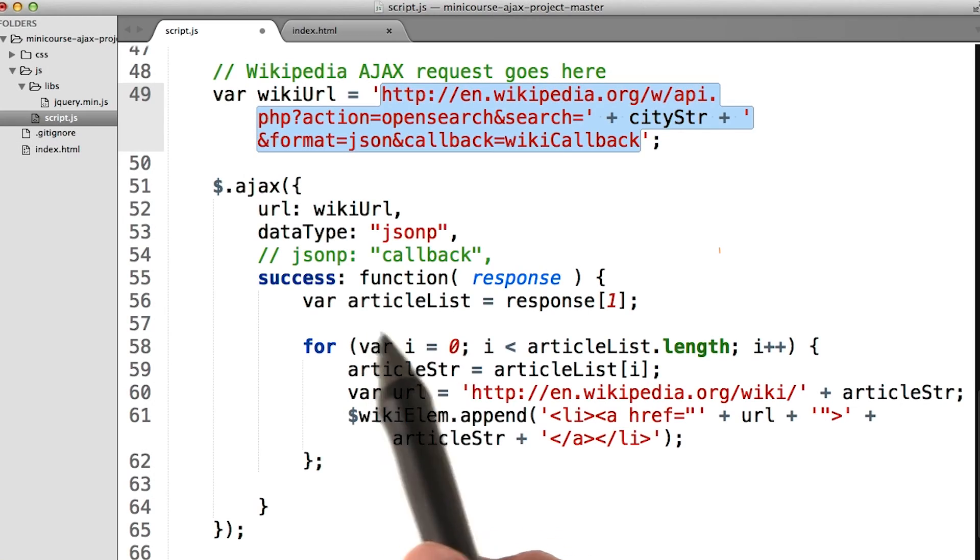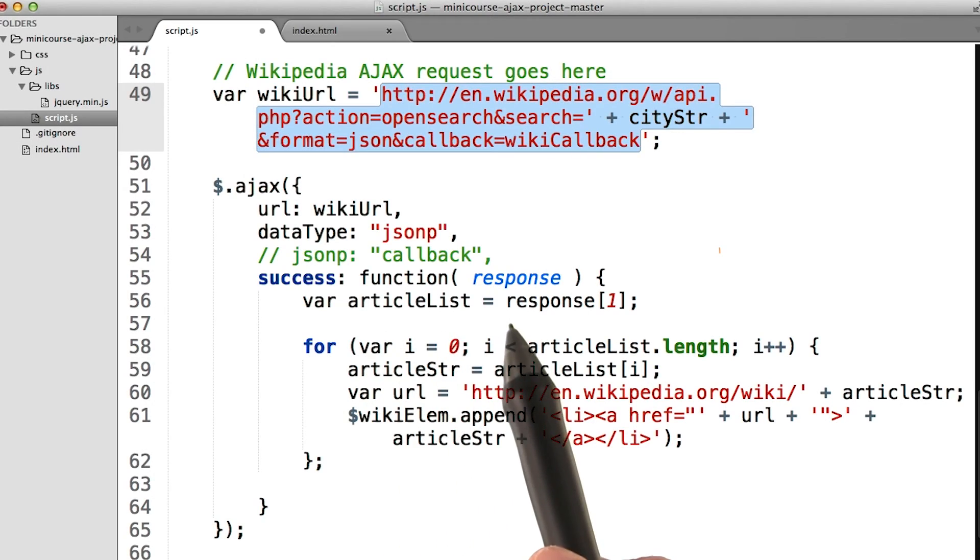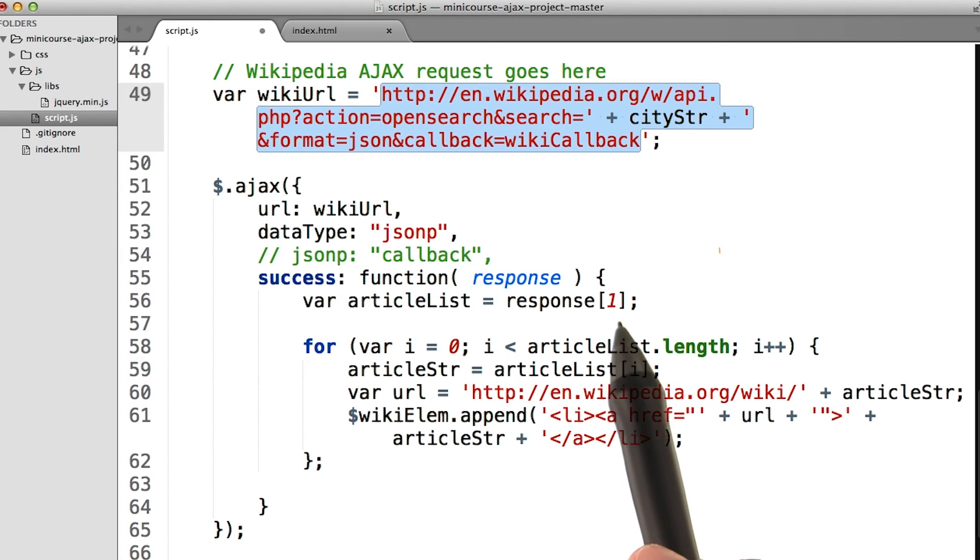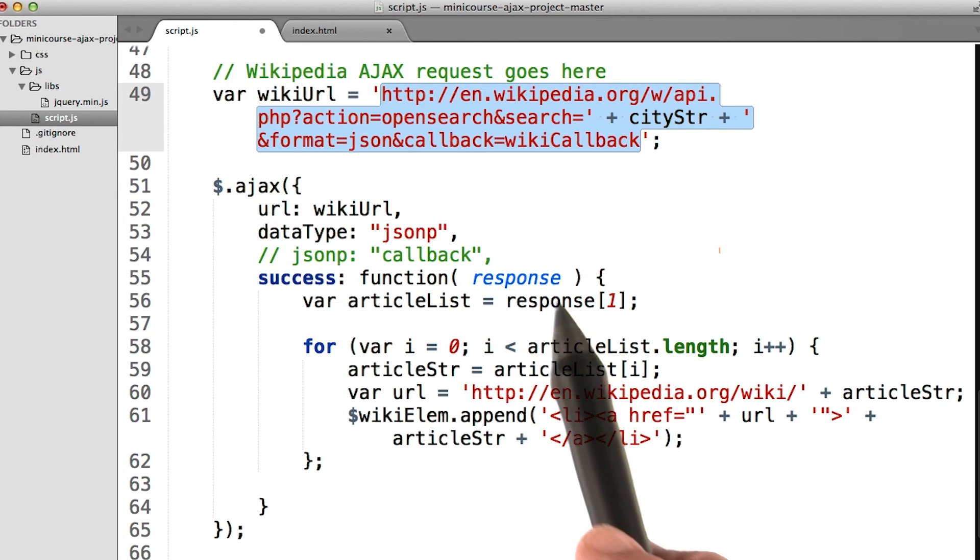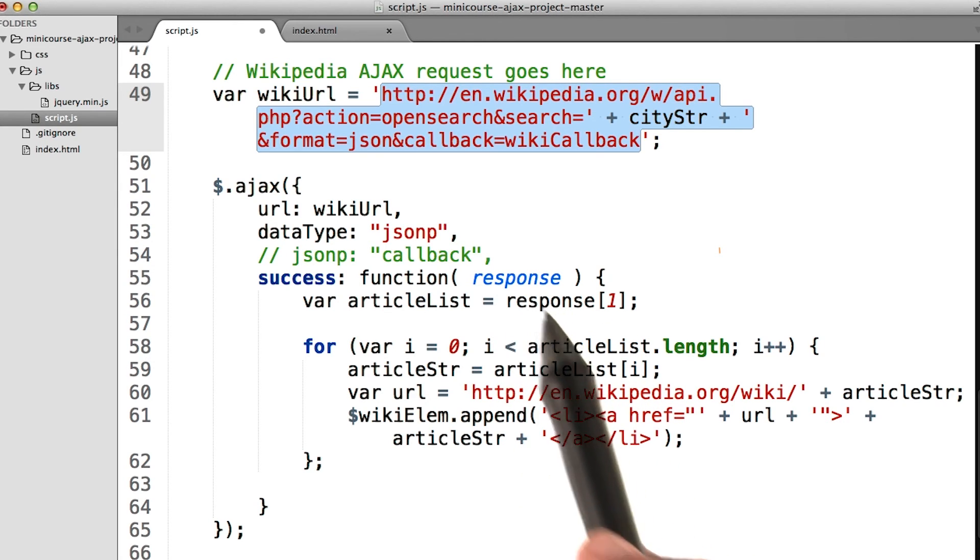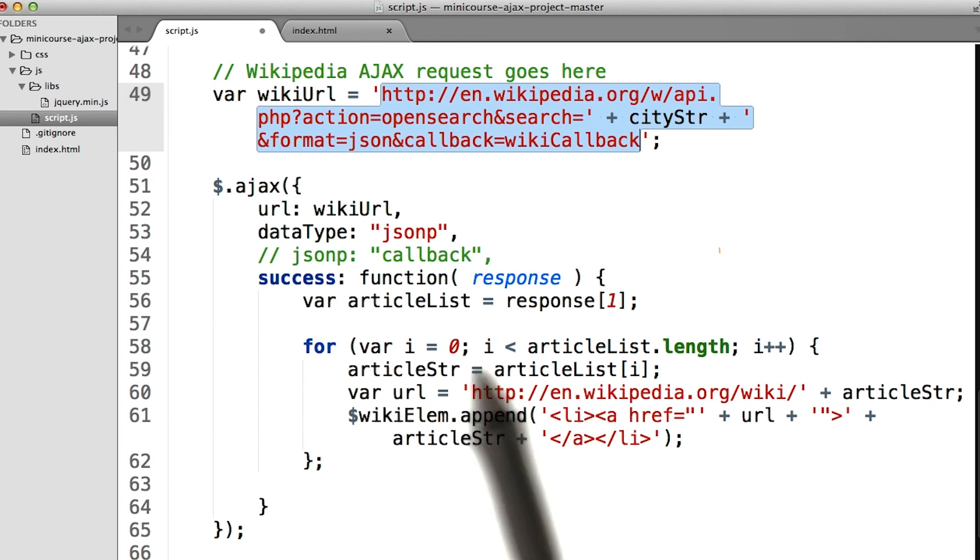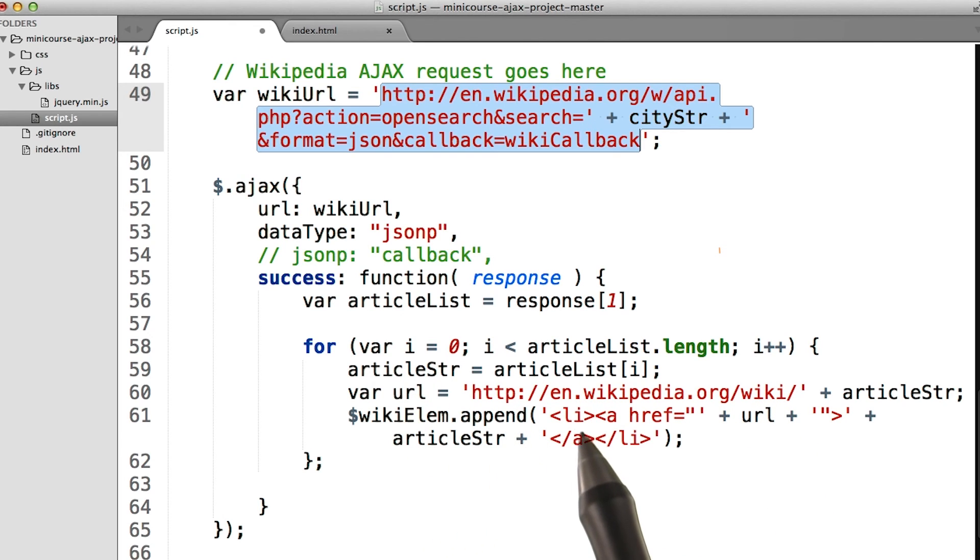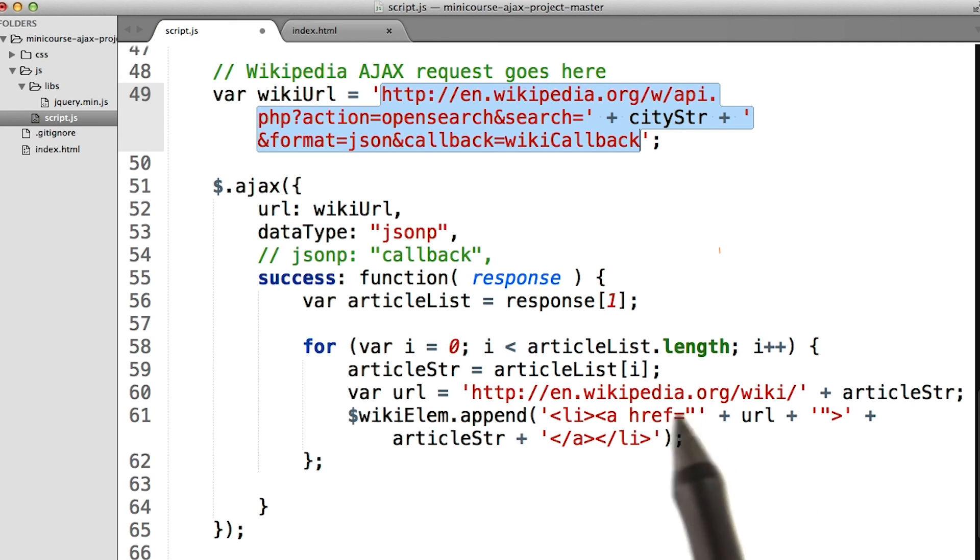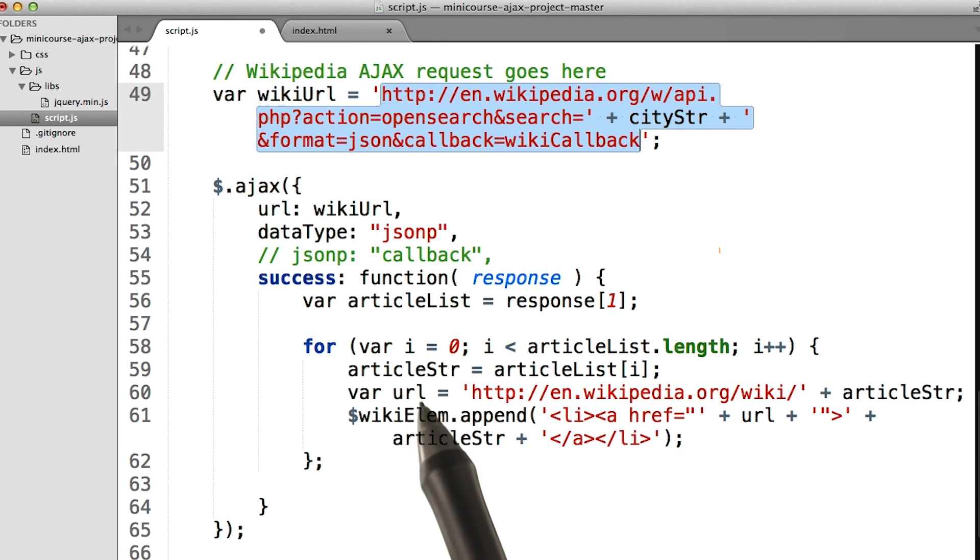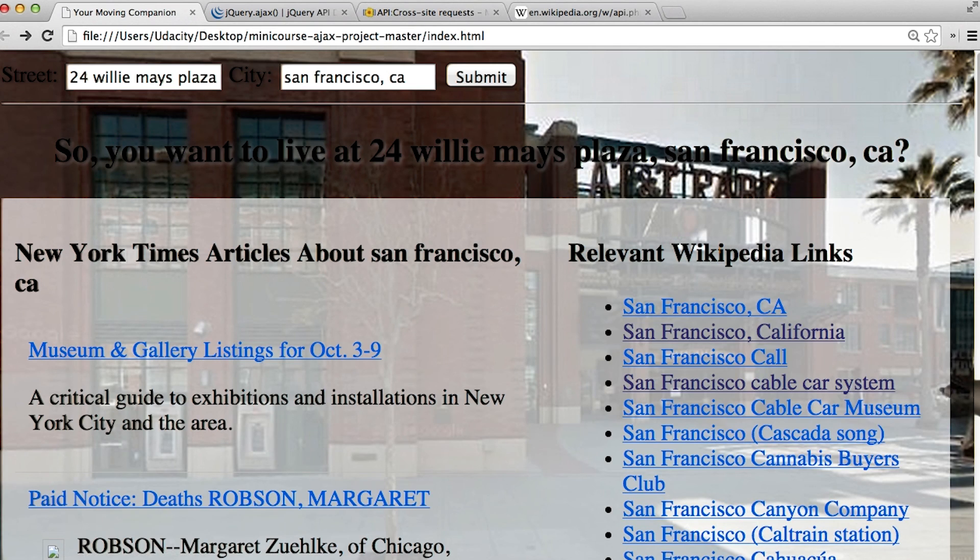So we create this article list variable that we set equal to the array of articles. Remember that parameter 1 from the object that got returned from Wikipedia, which is the response. And then we simply iterate through it. Each article gets appended to the page inside a list element using an A tag. And we simply set the URL to the URL that we create here. And it's article string, which is the name of the article, which we saw in the response. And with that, we've got a pretty awesome page.